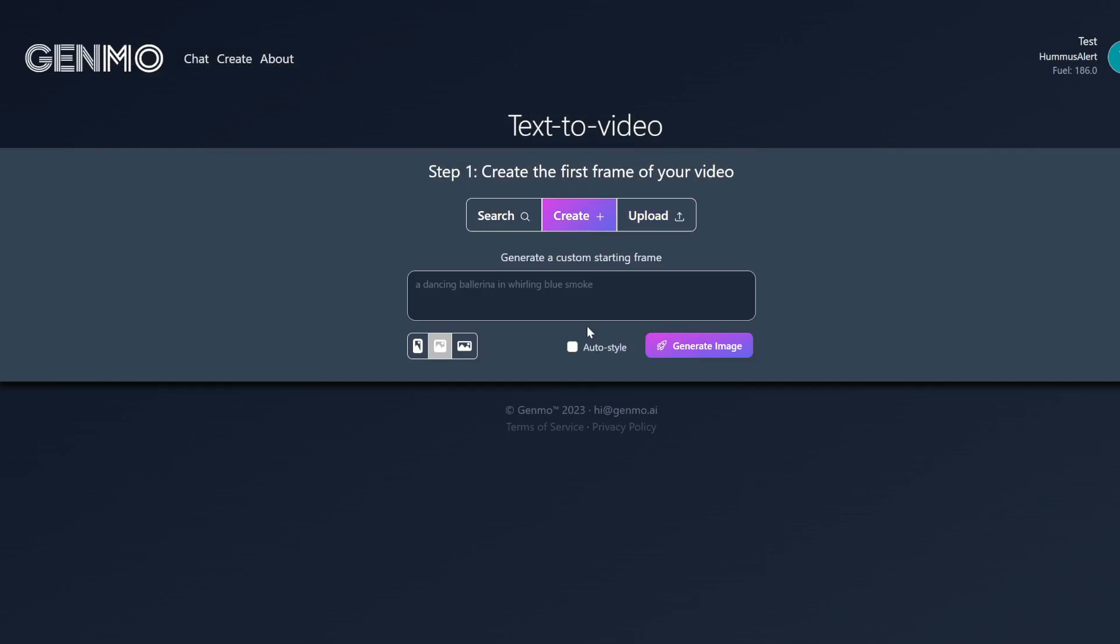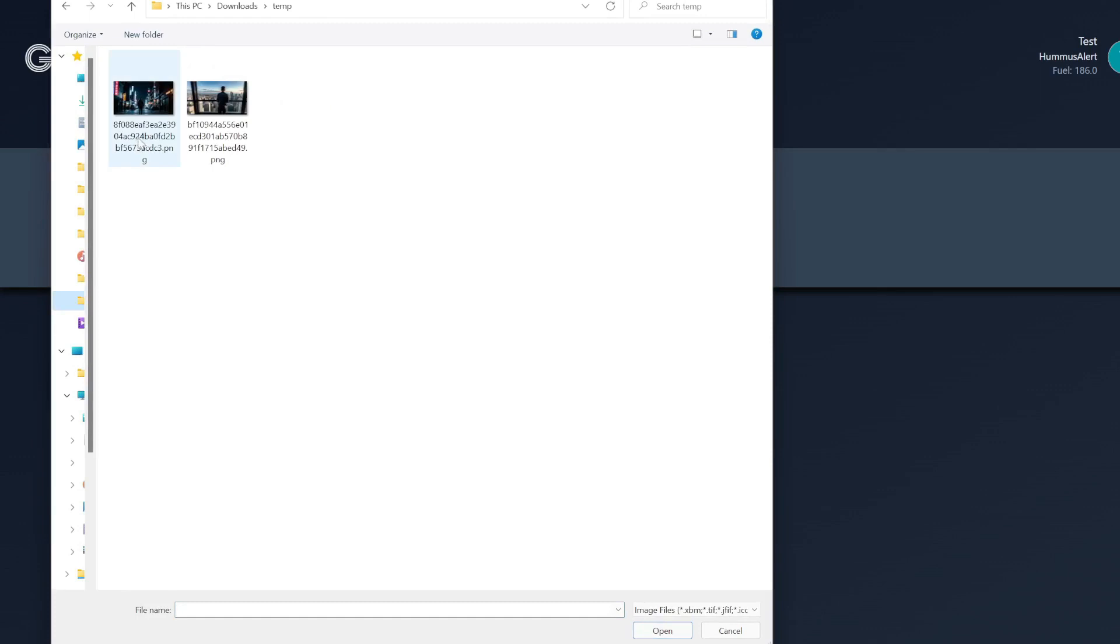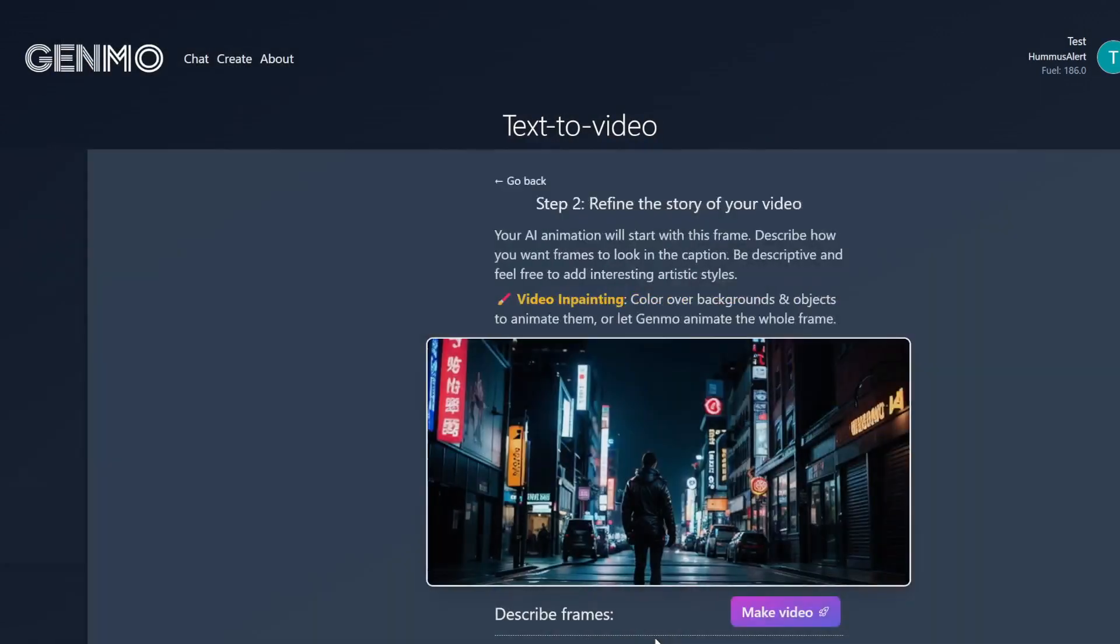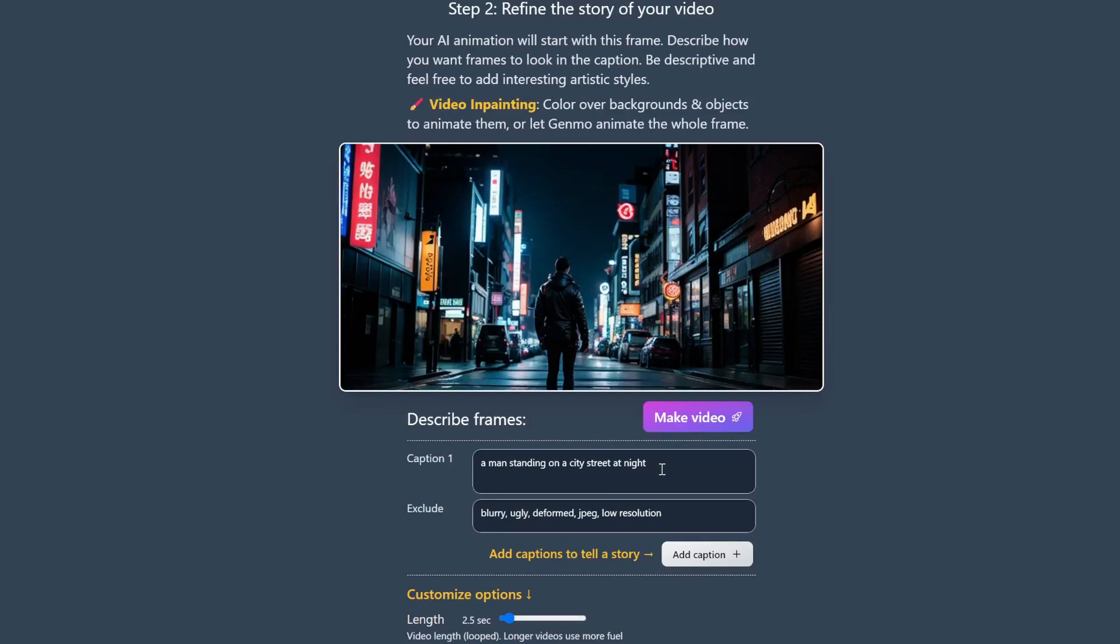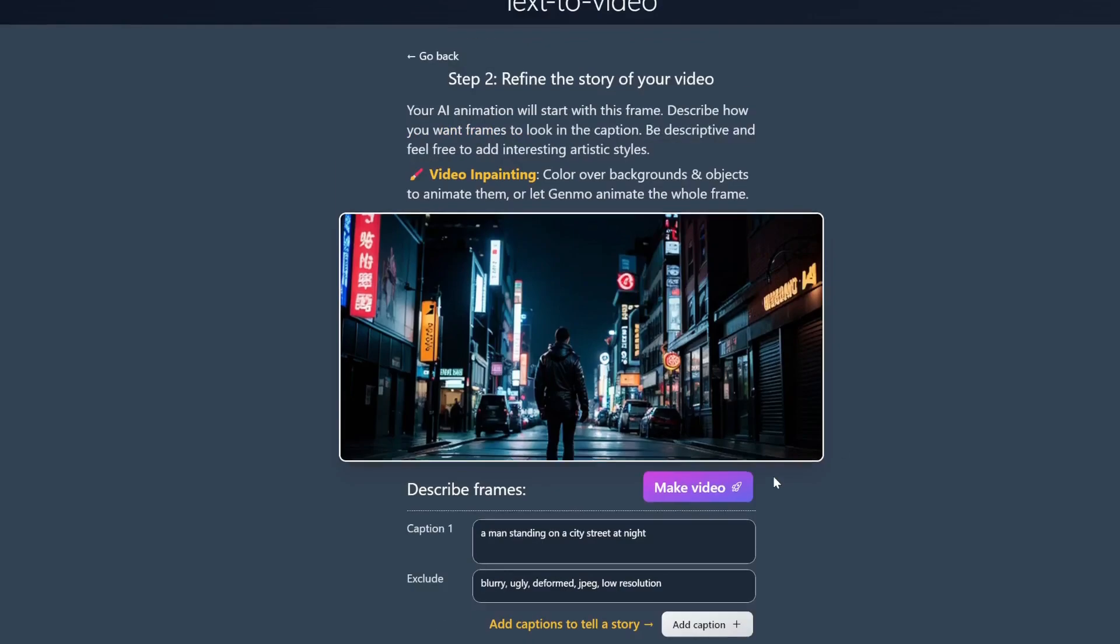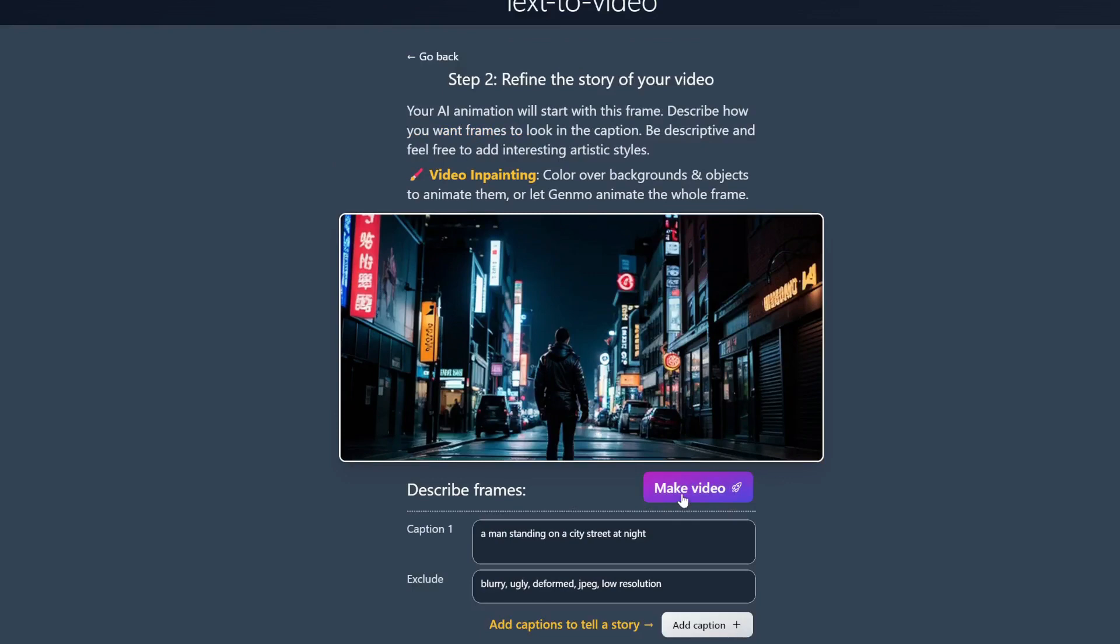So let's try another one. This time we will upload an image as the first frame. Let's go with this cyberpunk guy in the city. And you can see it auto-generated the prompt and negative prompt for us, which is great. We don't have to copy and paste anything in. And then for the settings, let's just leave everything at default. And that's pretty much it. Let's click on make video.